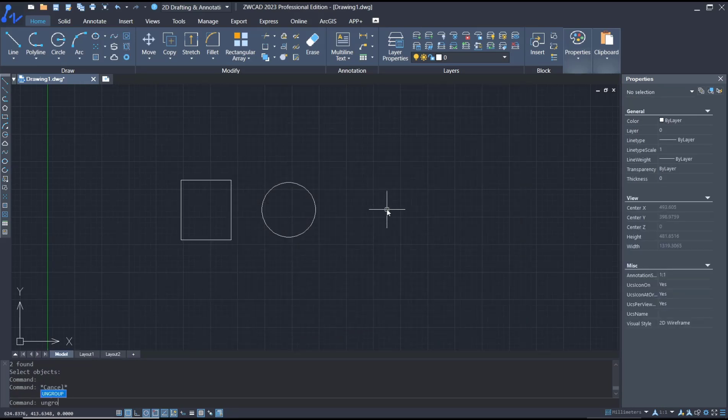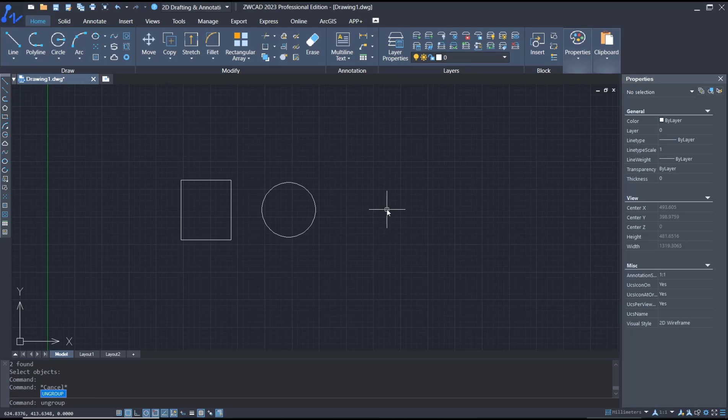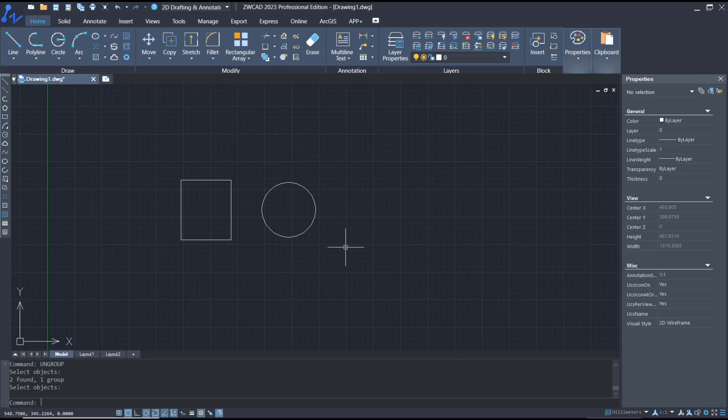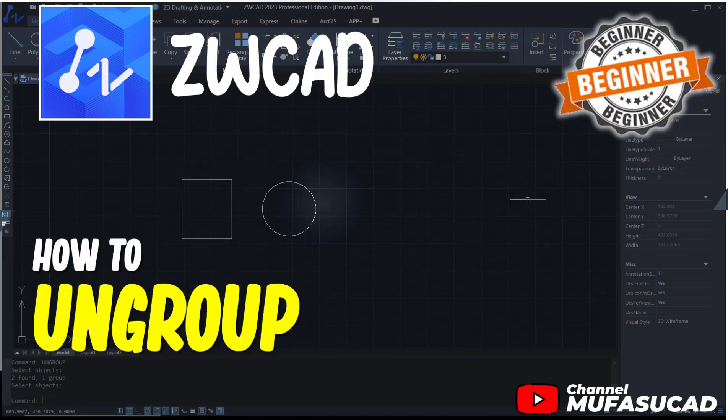Press enter, select the group objects, and then you can enter again. That's it for a basic ZWCAD tutorial on how to ungroup. If you have any questions about this tutorial, you can comment below this video.